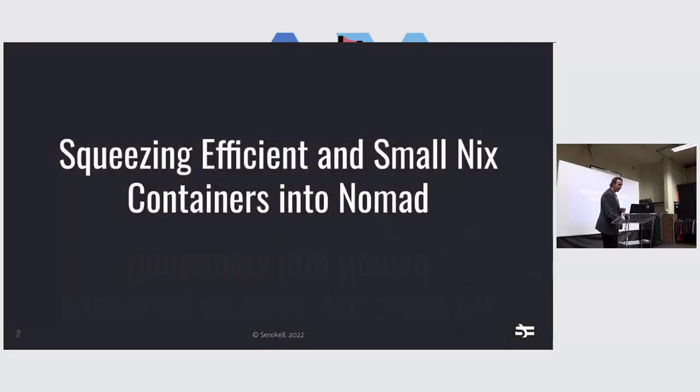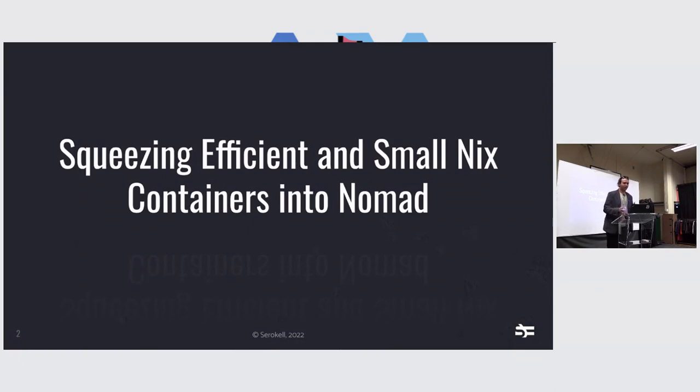This talk will be about squeezing efficient and small Nix containers into Nomad, so it kind of relates to what we had before.